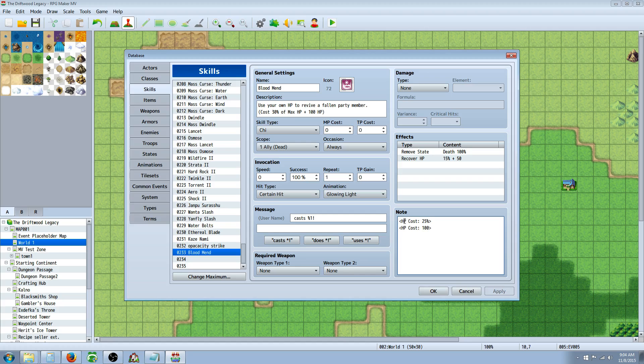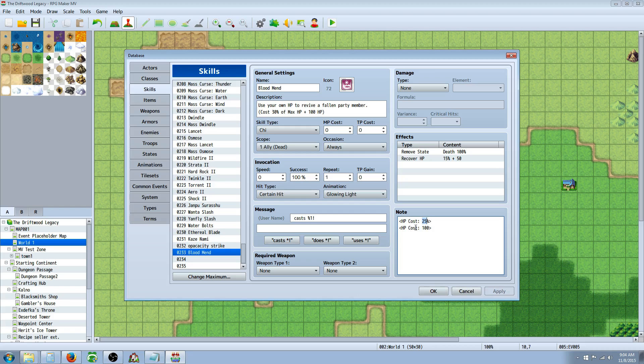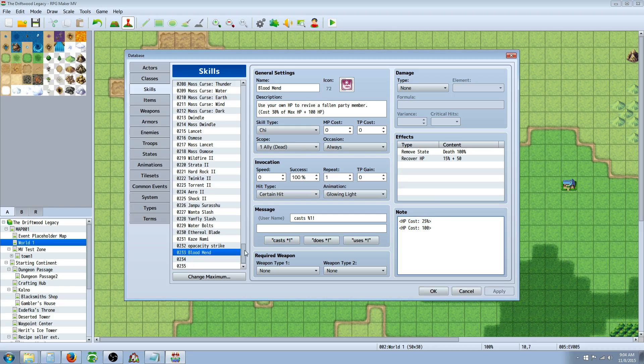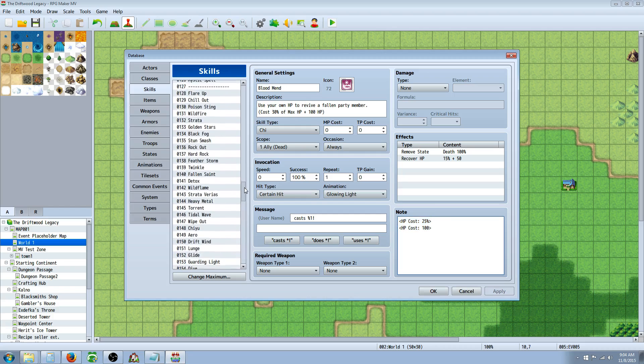And you don't put any MP or TP cost. The only thing you're going to do is use note tags. So you're going to use these note tags, bracket, HP cost, colon, space, and then the percentage of HP you would like it to cost or, and or, HP cost, colon, space, the exact fixed amount, the number you want to use. So in this case, it's going to take 25% of the maximum HP plus 100 in order to cast Blood Mend.